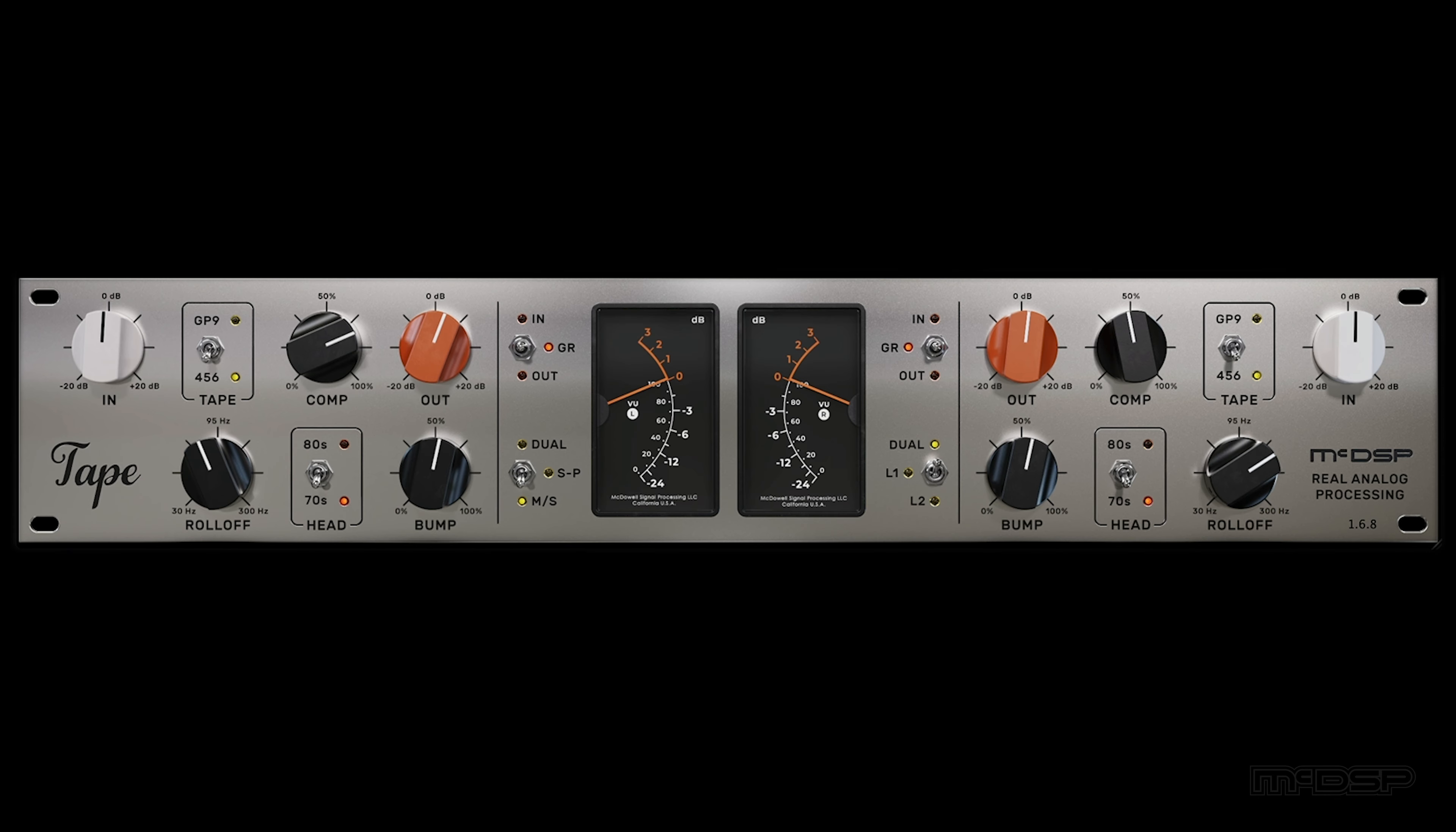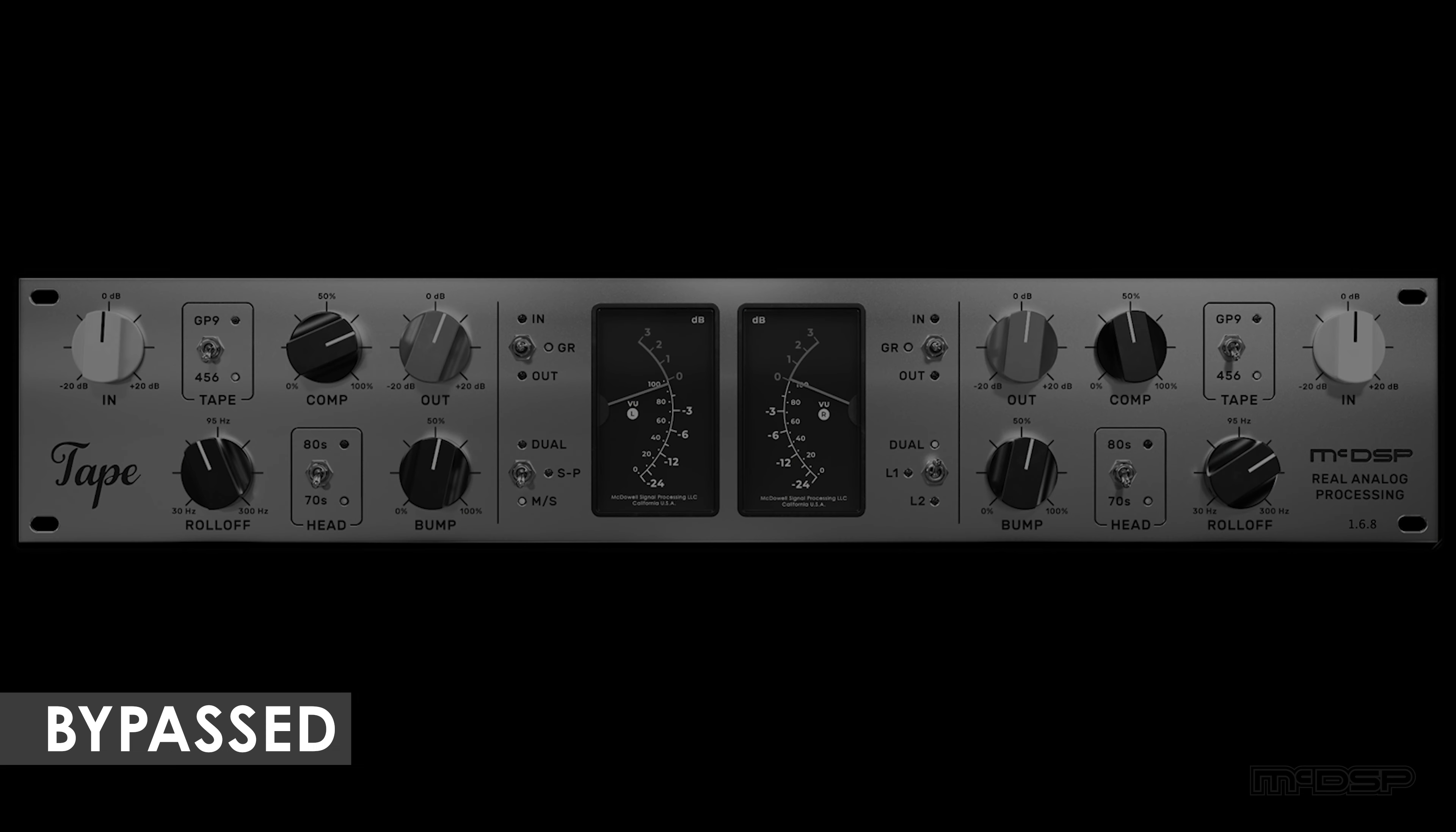Here's another great mix bus example on a slower track, but this time we're performing some mid-side processing. Notice how the kick, snare, and mono guitar are all popping out of this mix a bit too aggressively with tape bypassed. But with tape engaged, they perfectly sit with the other instruments and the kick and snare get nice and snappy.